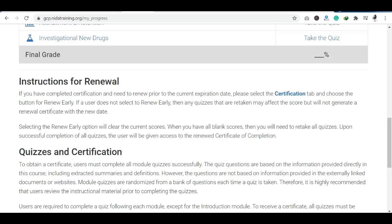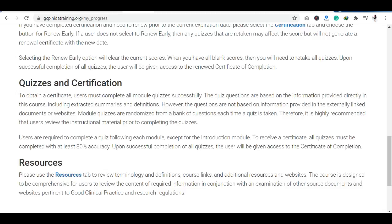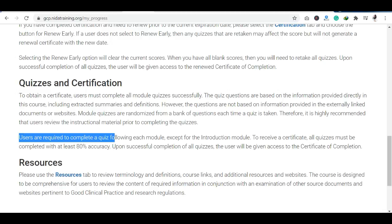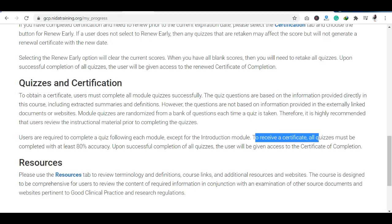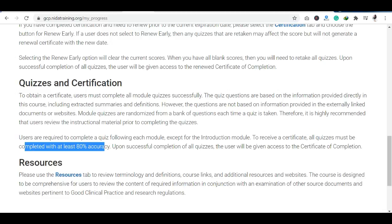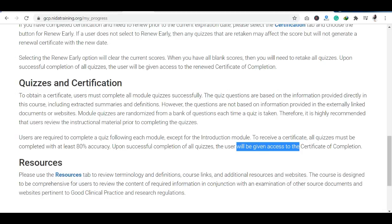Users are required to complete the quiz following each module. To receive a certificate, all quizzes must be completed with at least 80% accuracy. On the successful completion of all quizzes, the user will be given access to the certificate of completion.